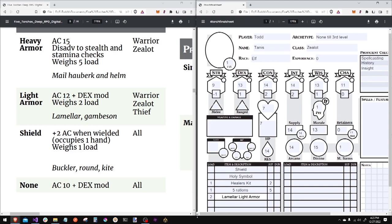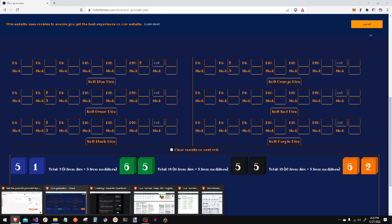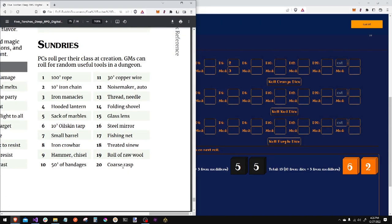I'm taking a lamar. I have no idea how to pronounce that. It is two loads. A shield is one load. Rolled a twenty and a four for the sundries table. Twenty is a coarse rasp and a hooded lantern. Nice.